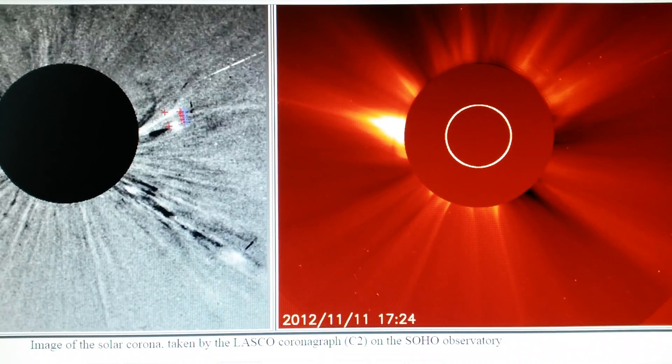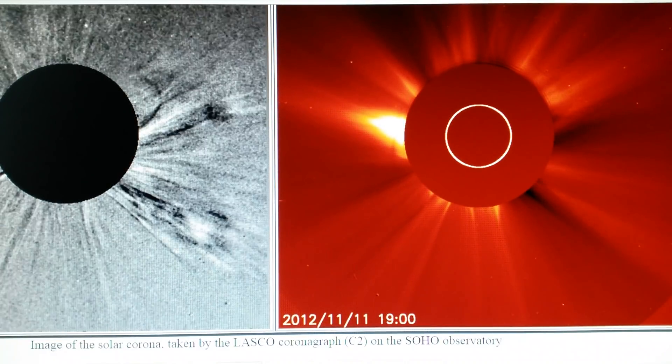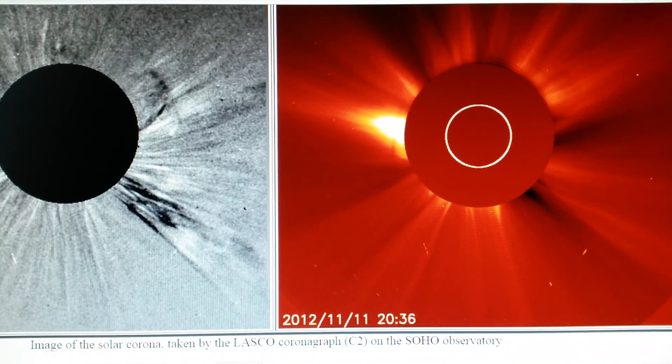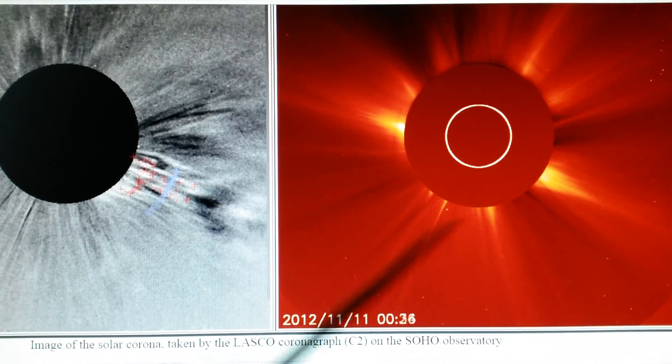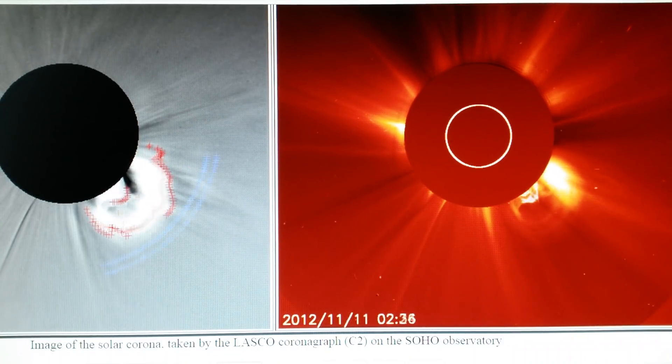Putting it back into motion and slowing it down a little bit so we can watch this feature as it comes off the sun.